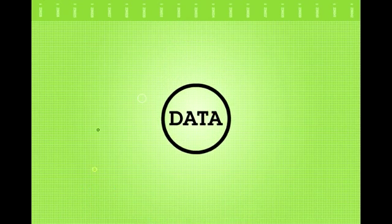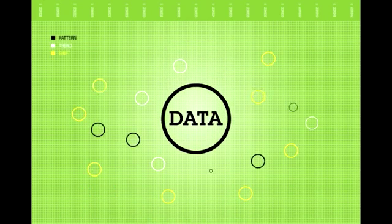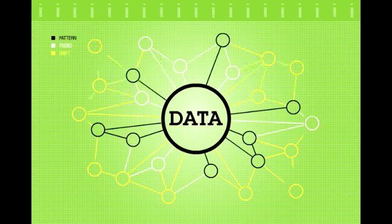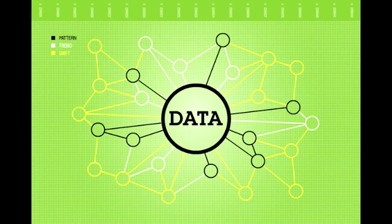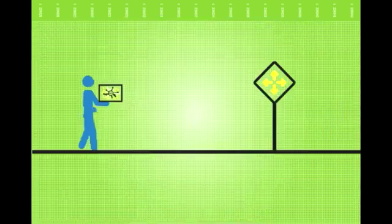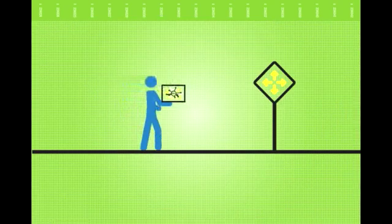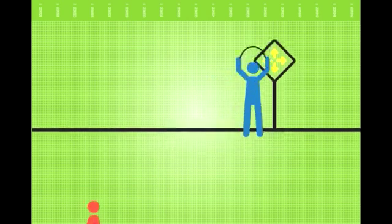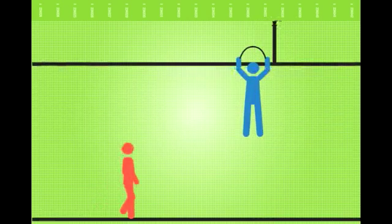To realize the full potential contained in your organization's data, you need the ability to quickly perform deep analysis on growing volumes of data to understand patterns and to predict trends and shifts in business, enabling you to proactively adjust your approach and make better, more informed business decisions.